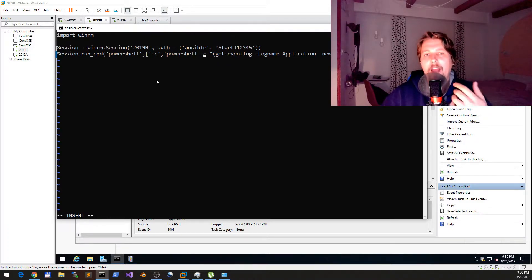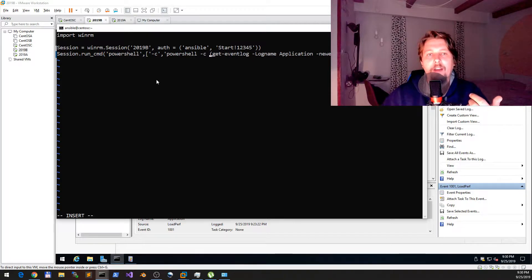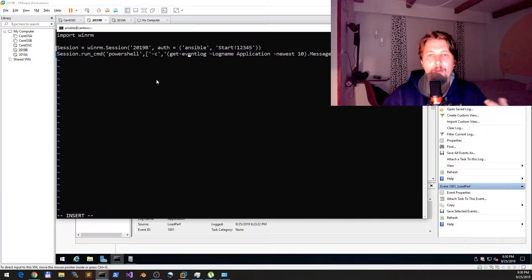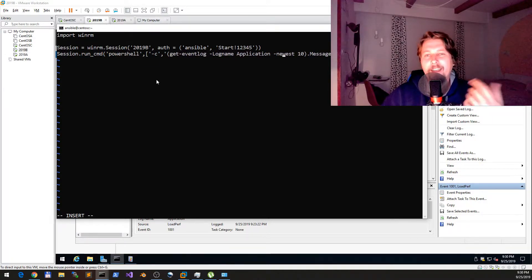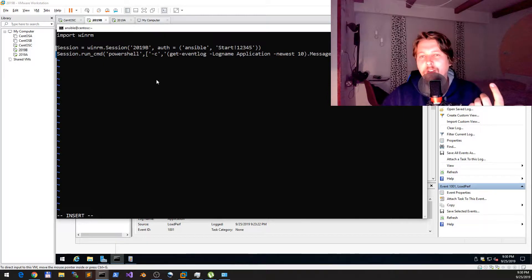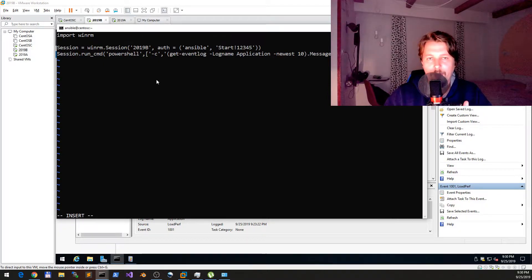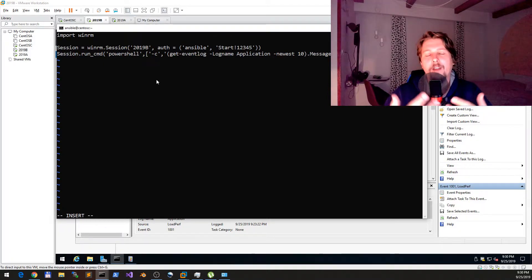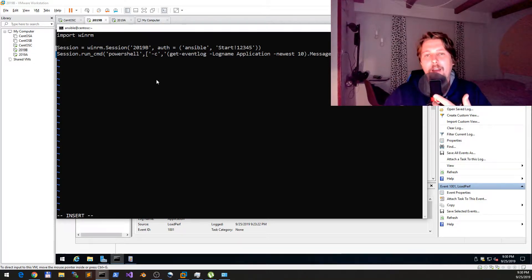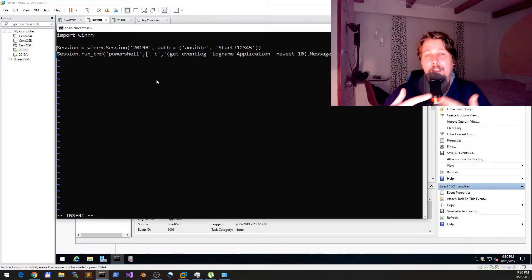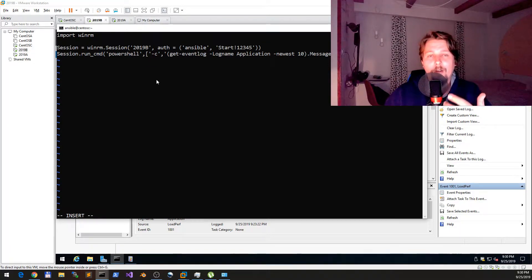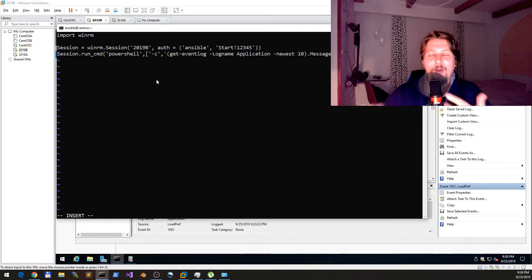The command that I would like to execute is get-eventlog -logname application -newest 10, and I would like to receive the message property of the output. This is also not a uniform solution because since PowerShell 3, if you do this it is going to work, but if you are on older versions than PowerShell 3 it is going to fail.